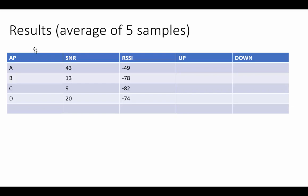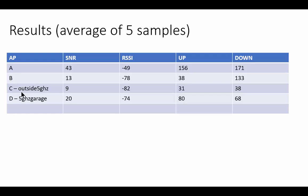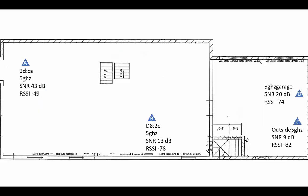So the results are in and here we are. I've put the access points A, B, C, D which correlate back to this map - A, B, C, and D.